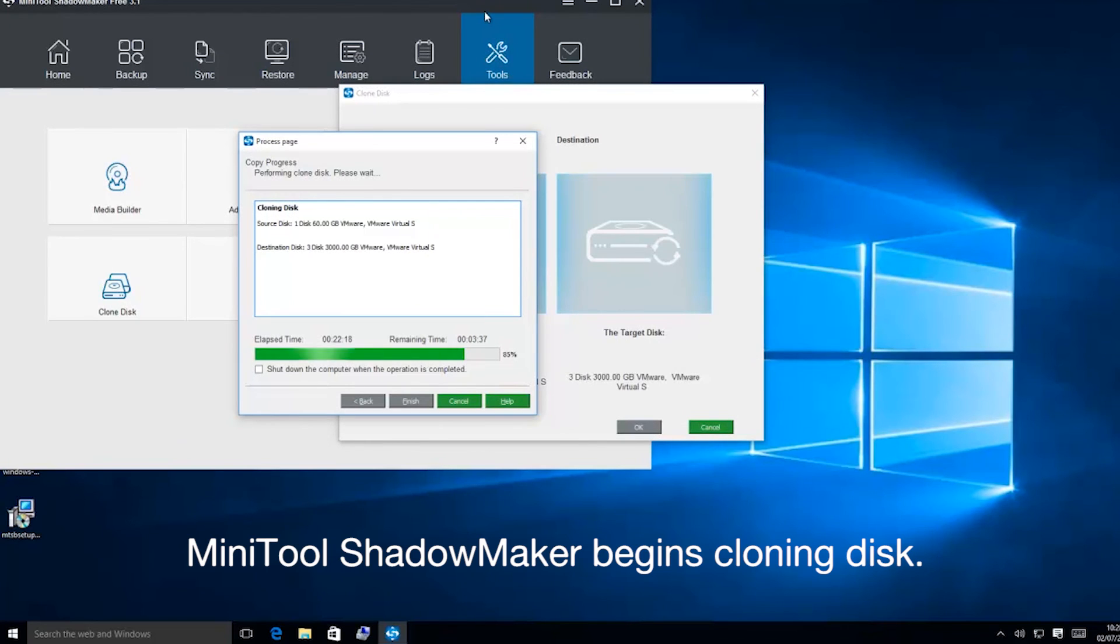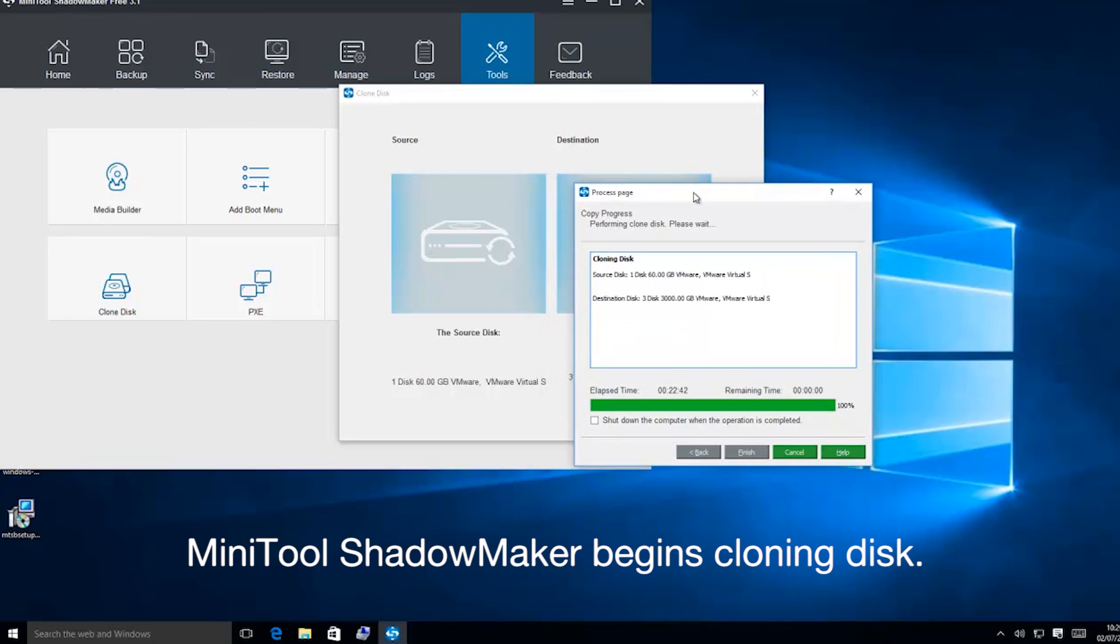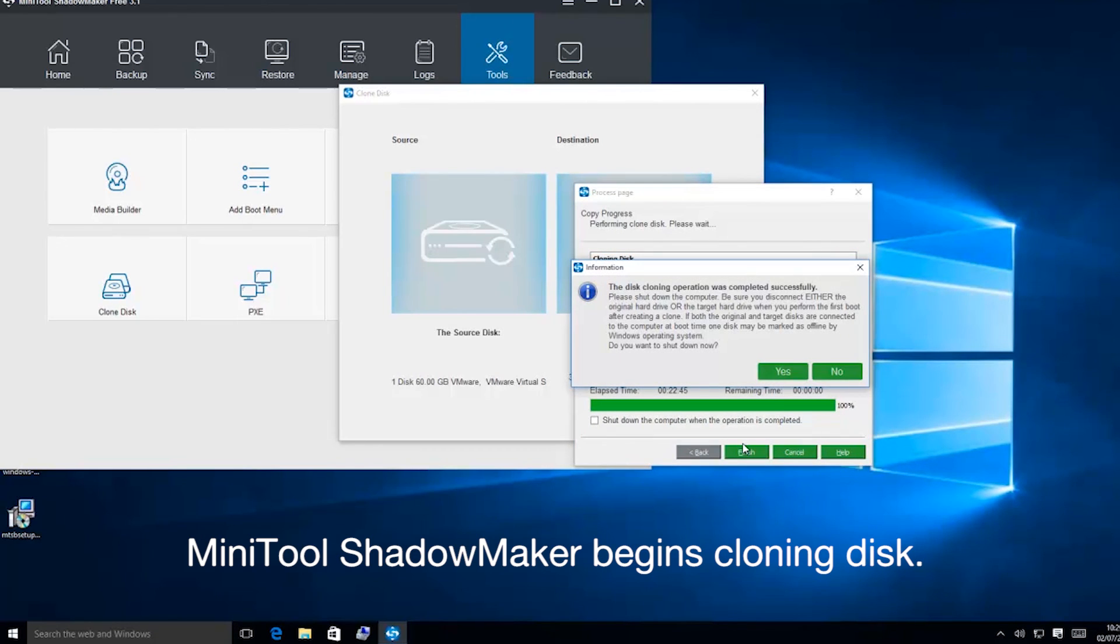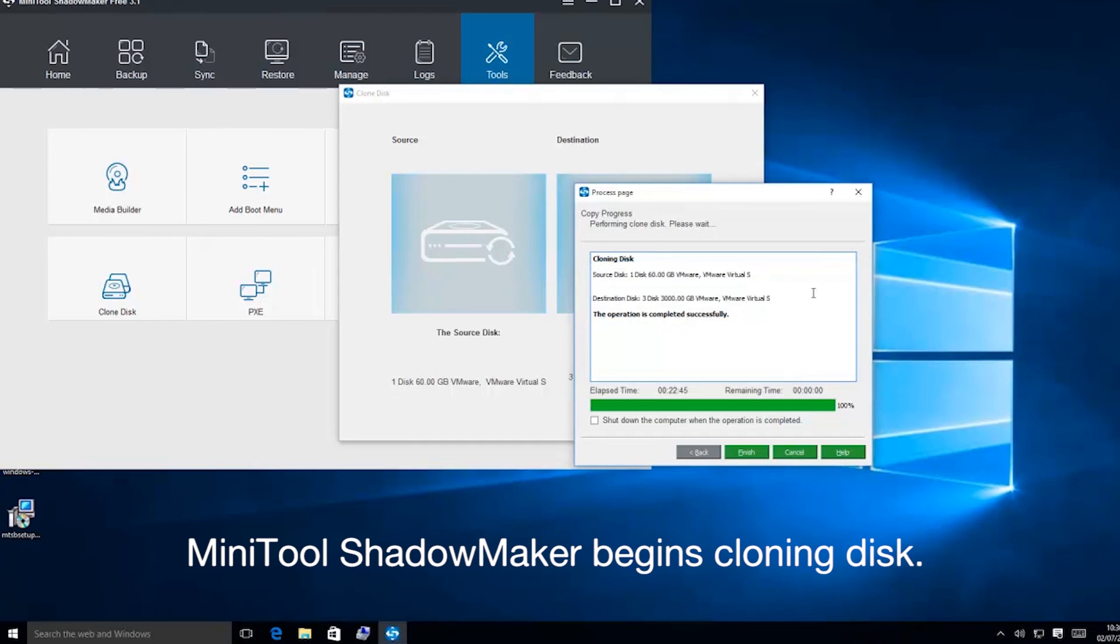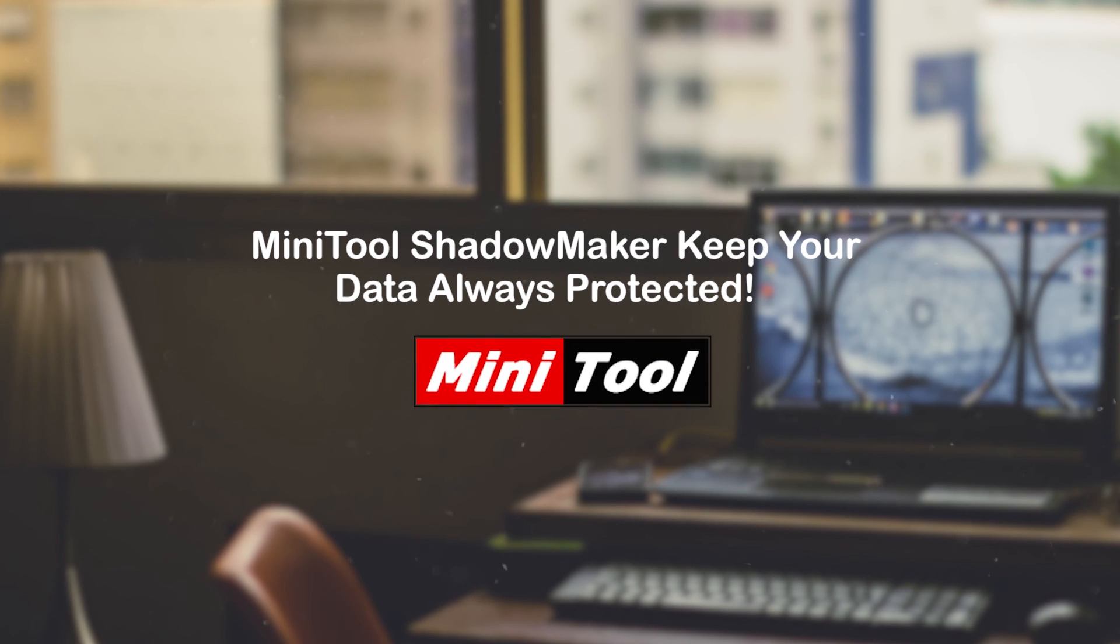Wait for a few minutes for MiniTool ShadowMaker to perform the disk cloning process. After the process is 100% completed successfully, click Yes to shut down your computer. Thanks for watching.